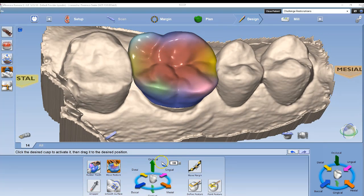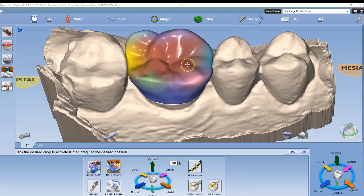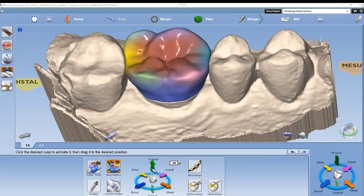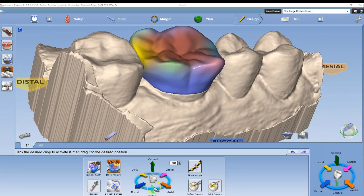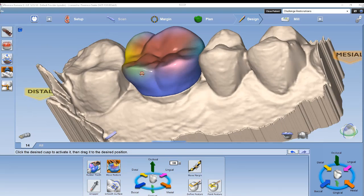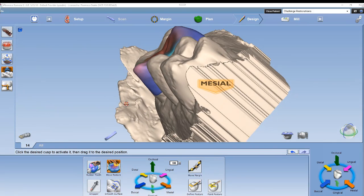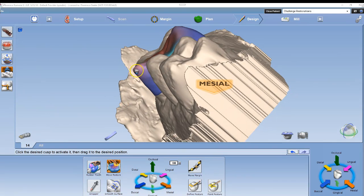Now that we know how it works, let's try to apply it. I can use it to adjust the marginal ridges up or down by left-clicking the gingival or occlusal arrow.